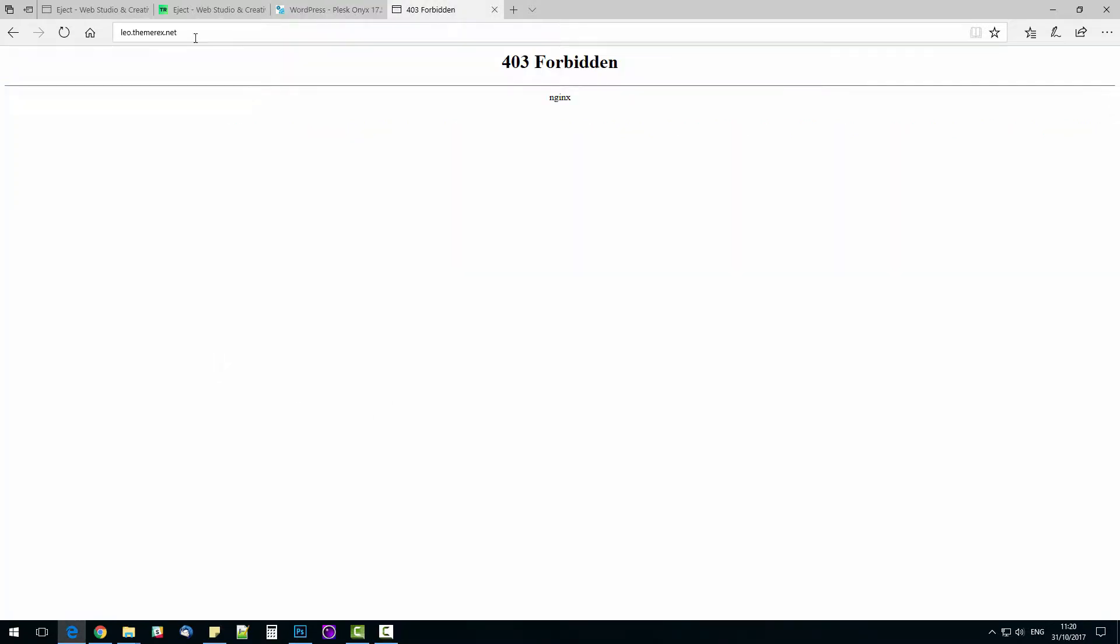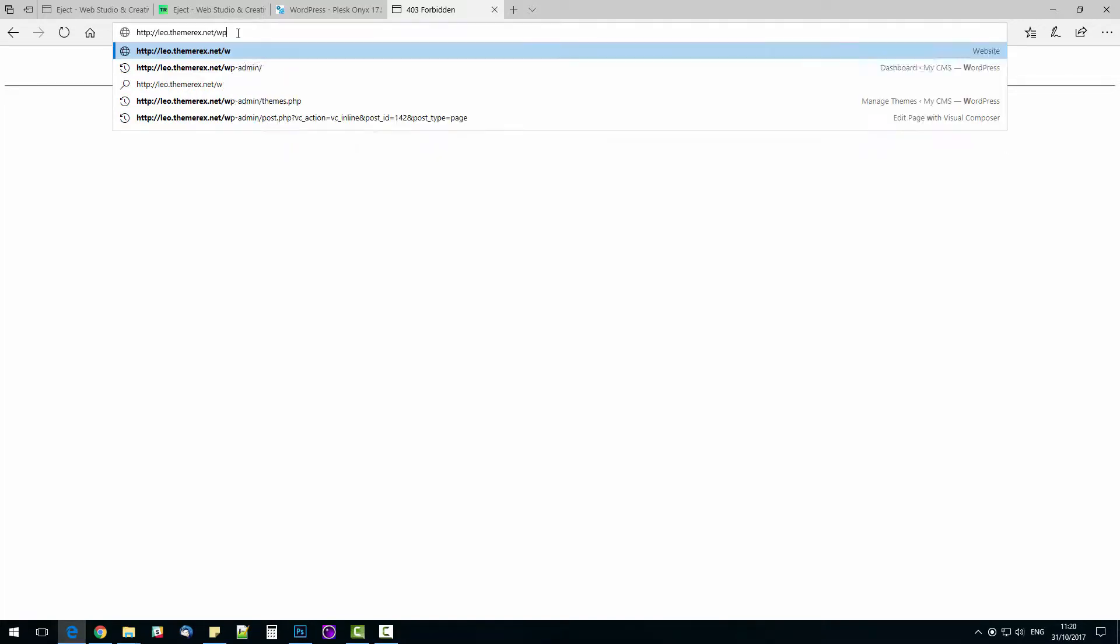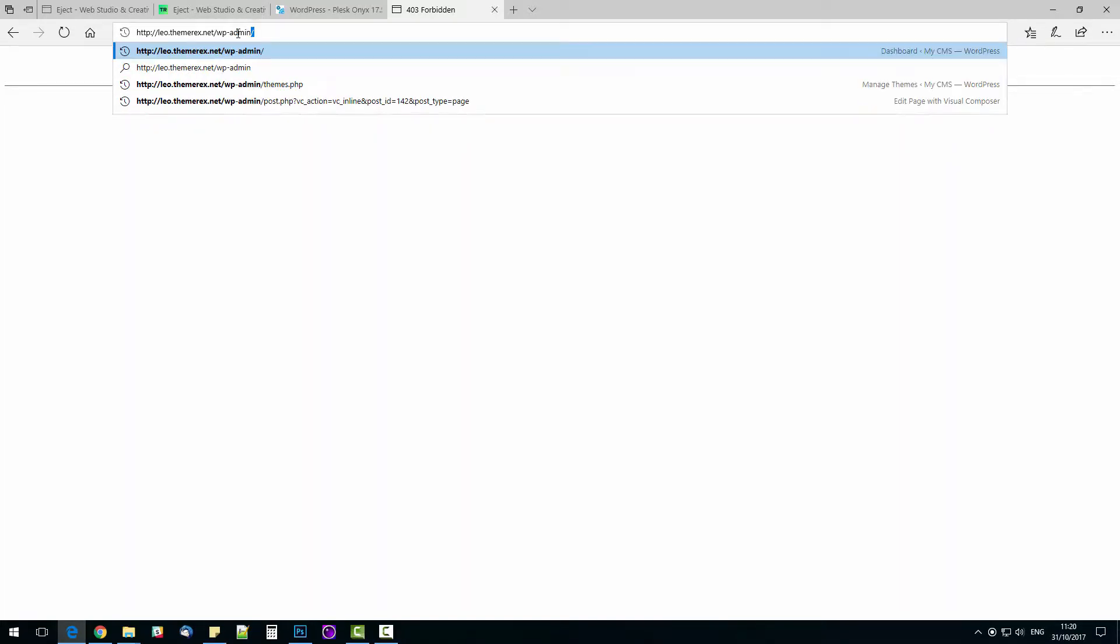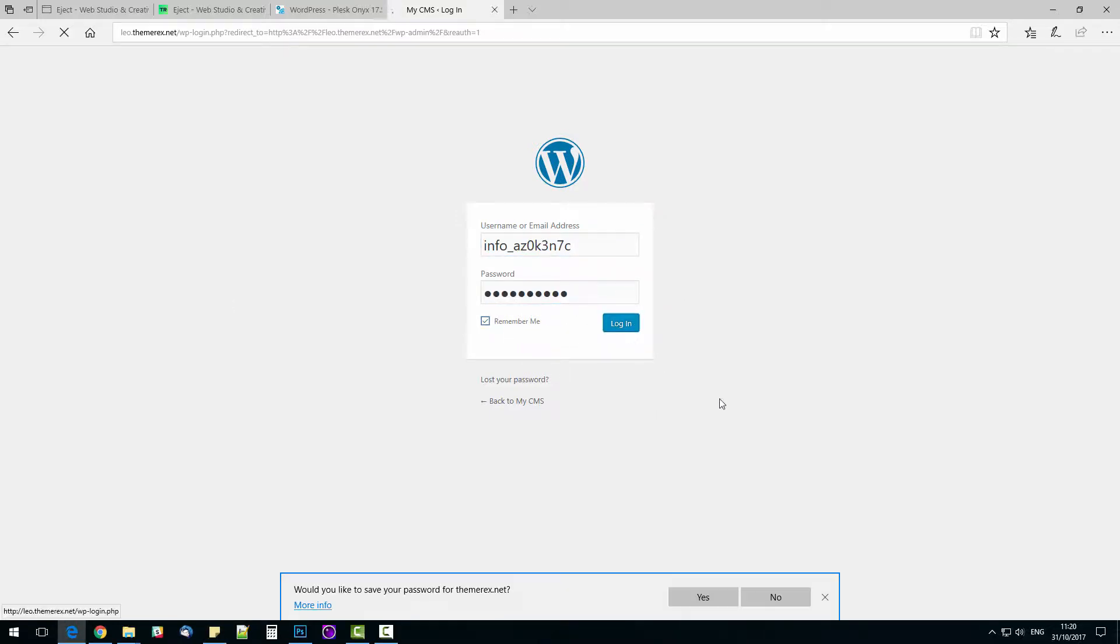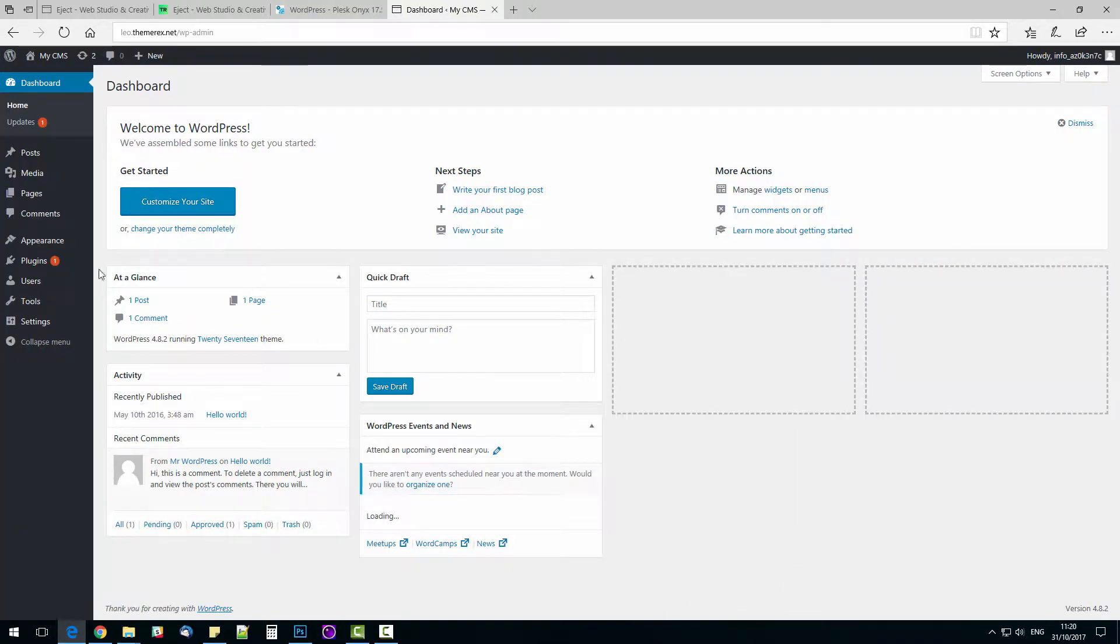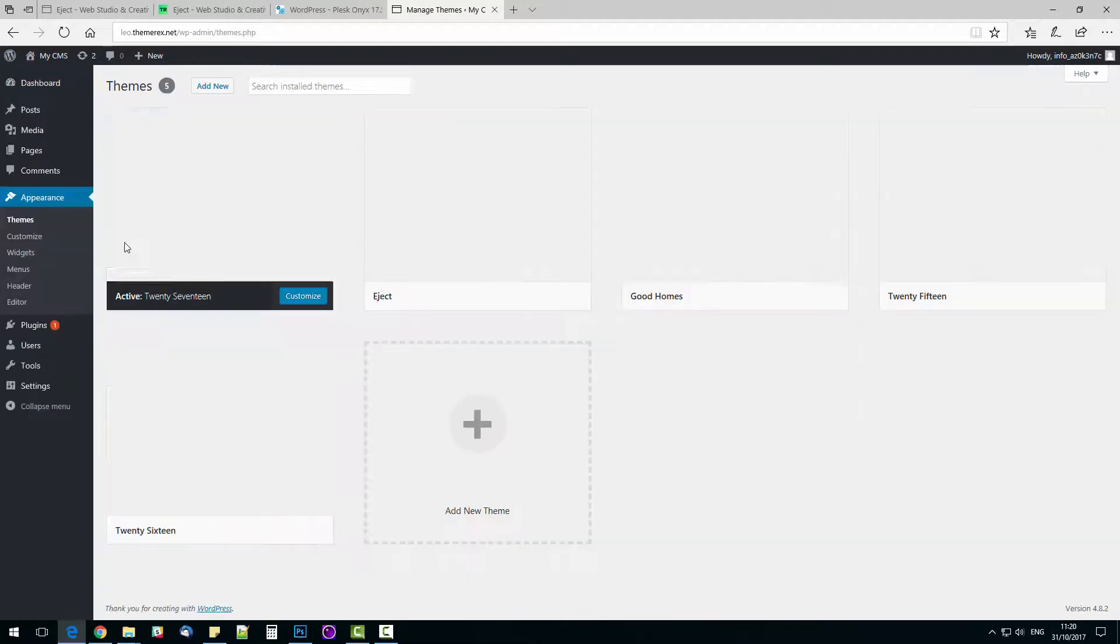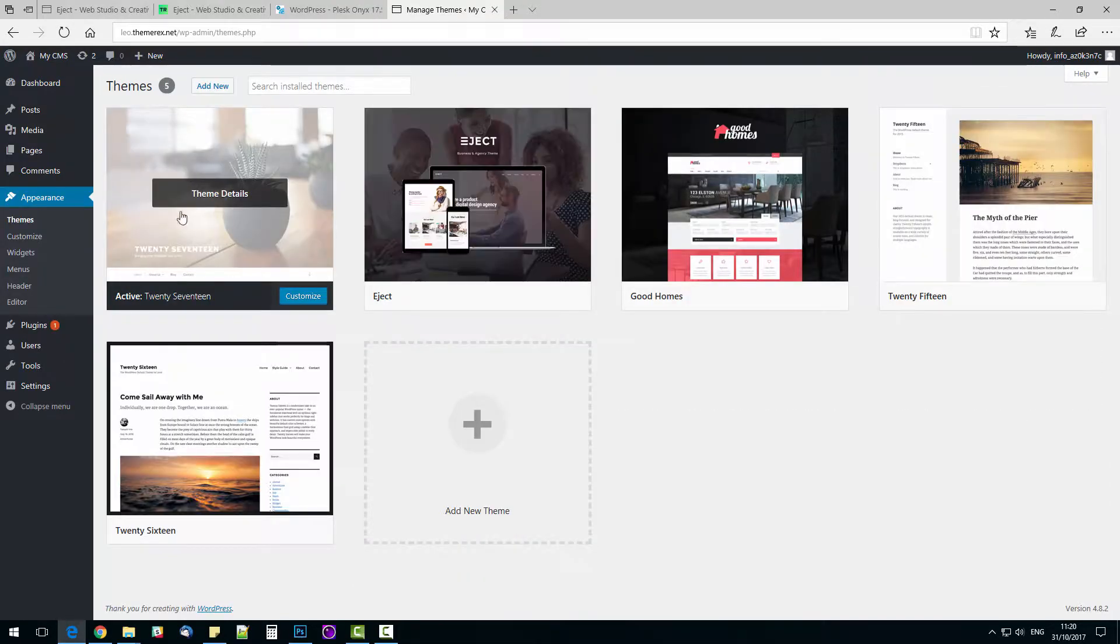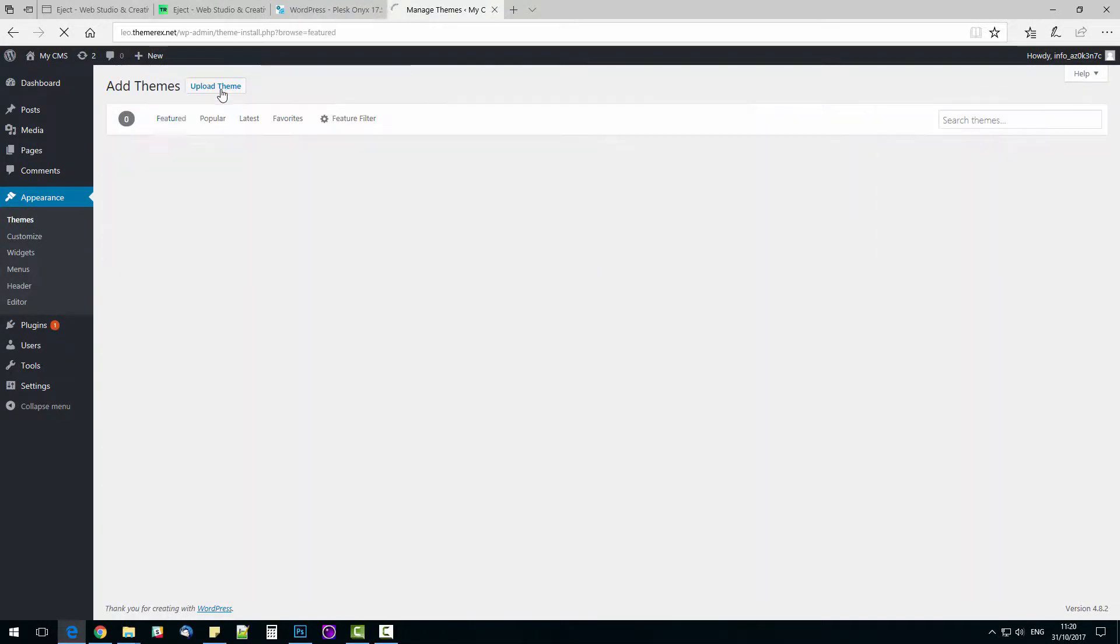Let's go to our WordPress admin panel and enter the saved credentials. We are in. Navigate Appearance, Themes, Add New.